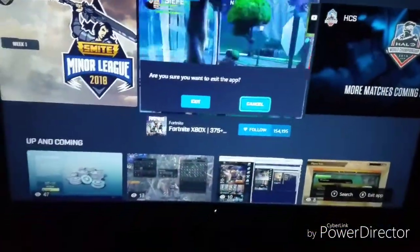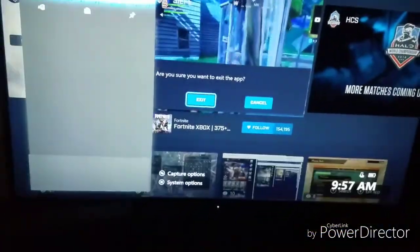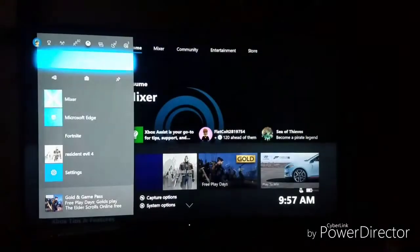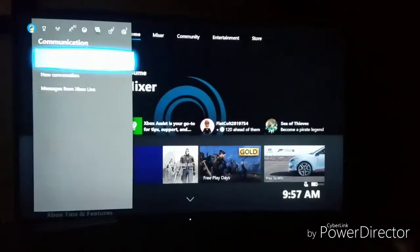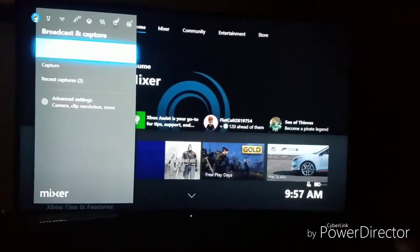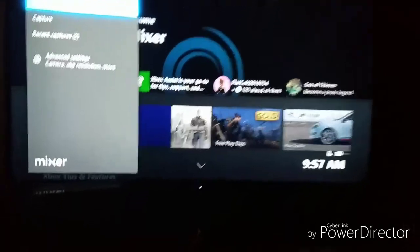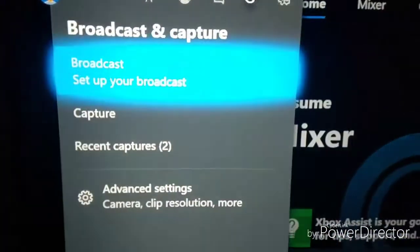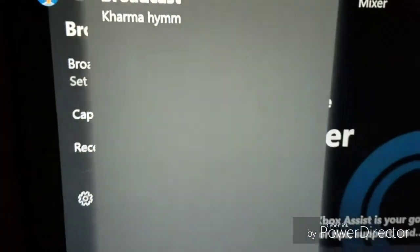I'm going to show the Mixer app on the Xbox. I'm going to have to go into the game. I didn't realize that I had to go into the game in order to access the broadcast settings.